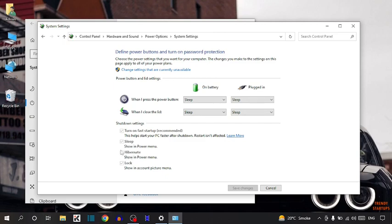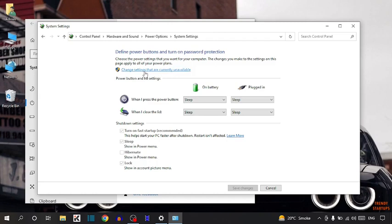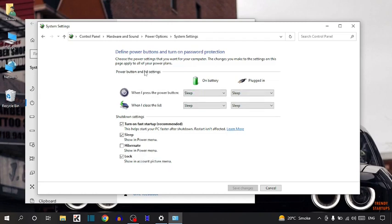But as you can see, I'm not able to check this box. So to check this box, simply click on the option of change settings that are currently available.